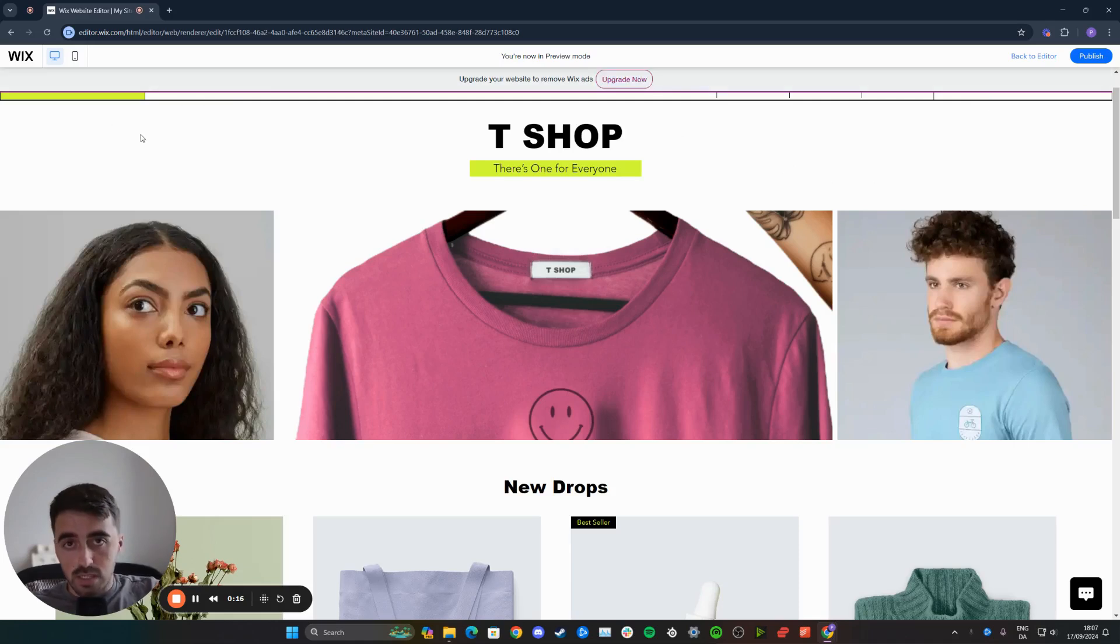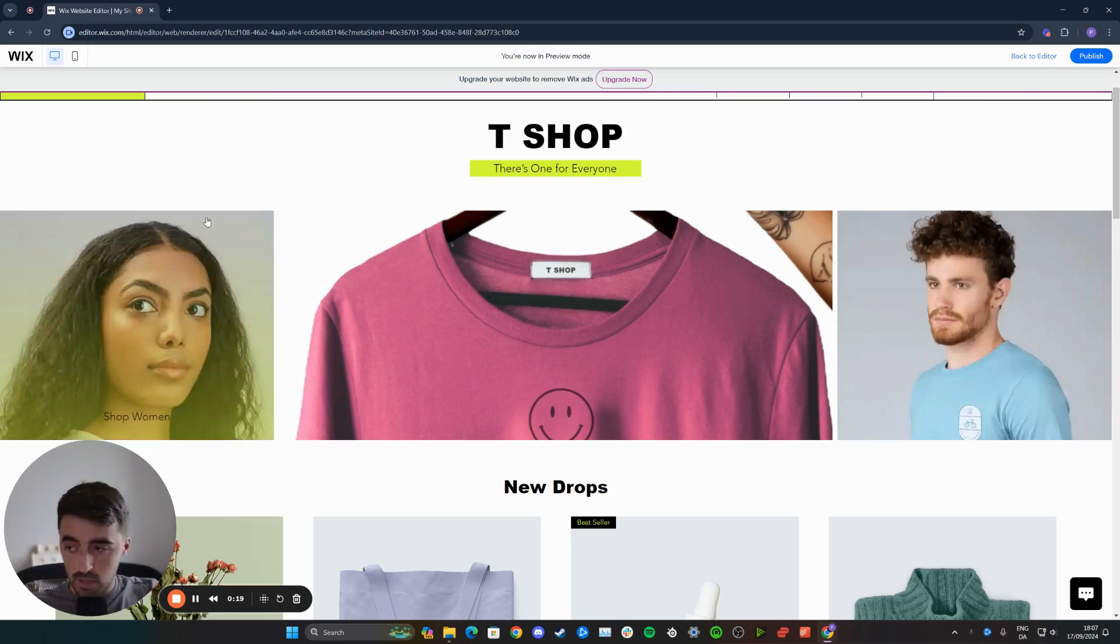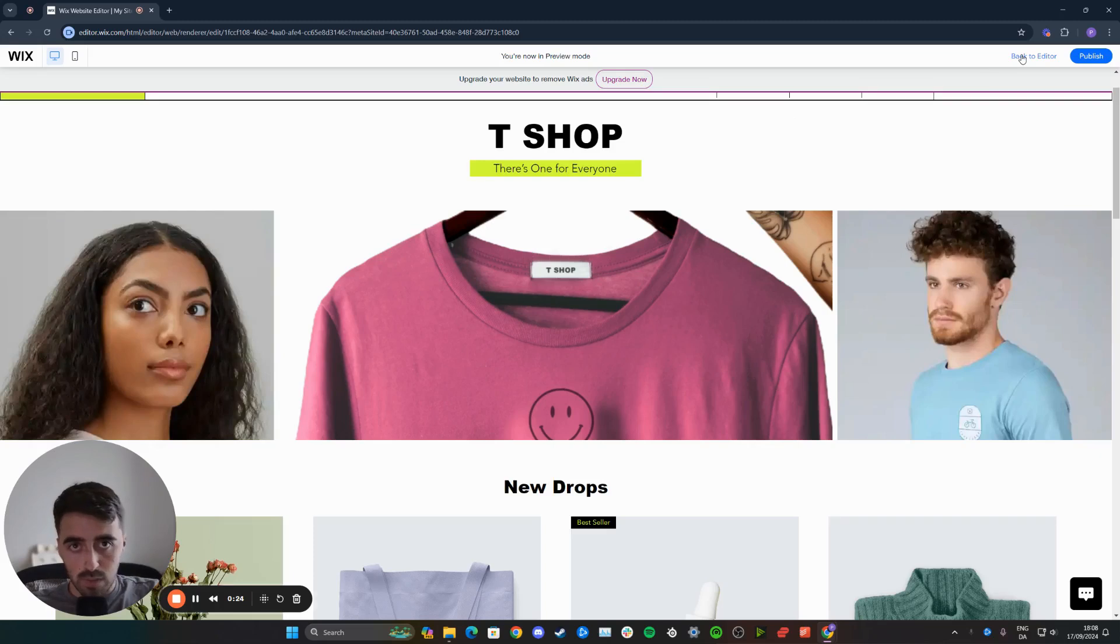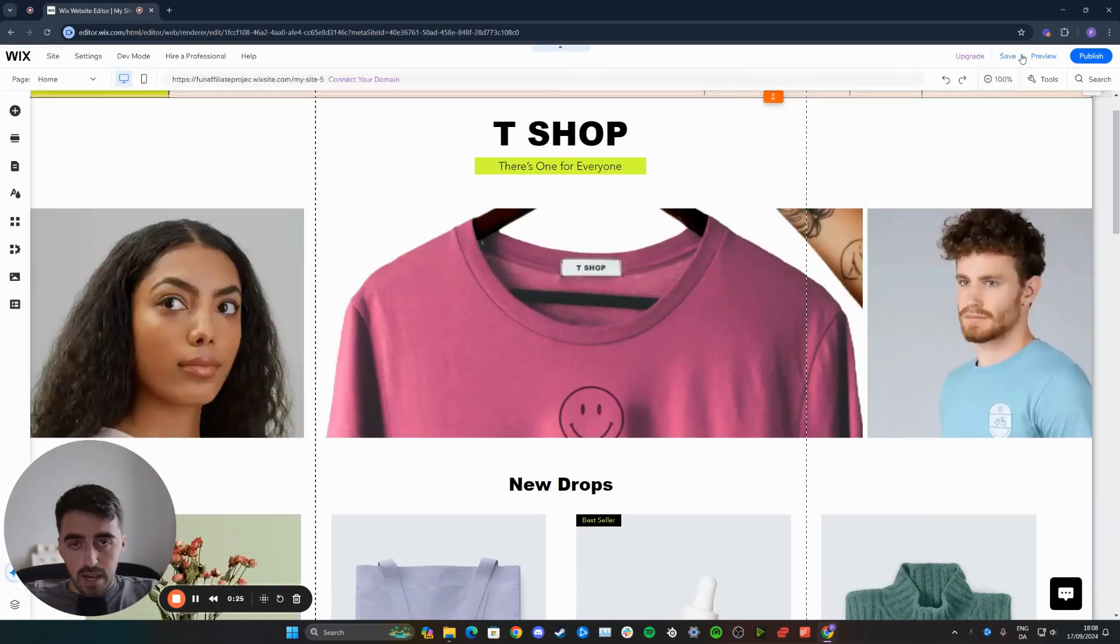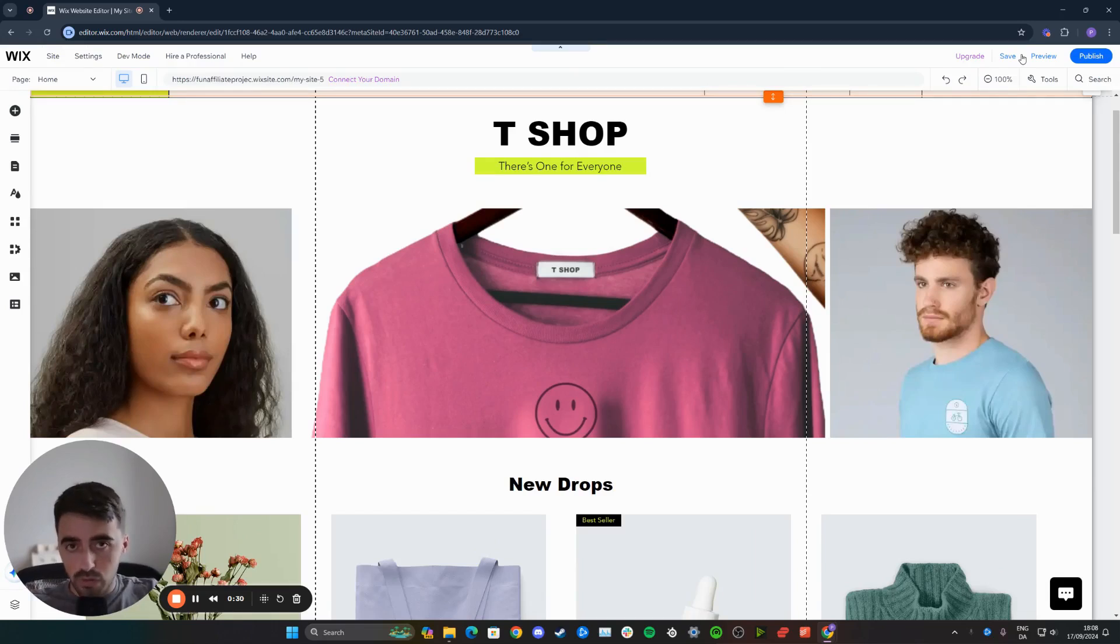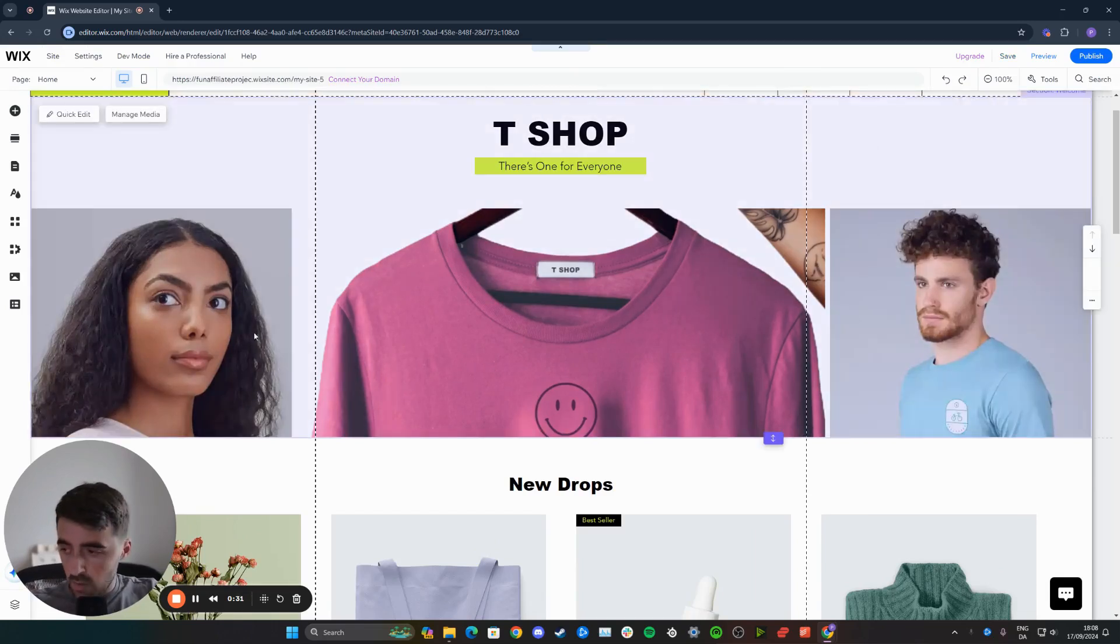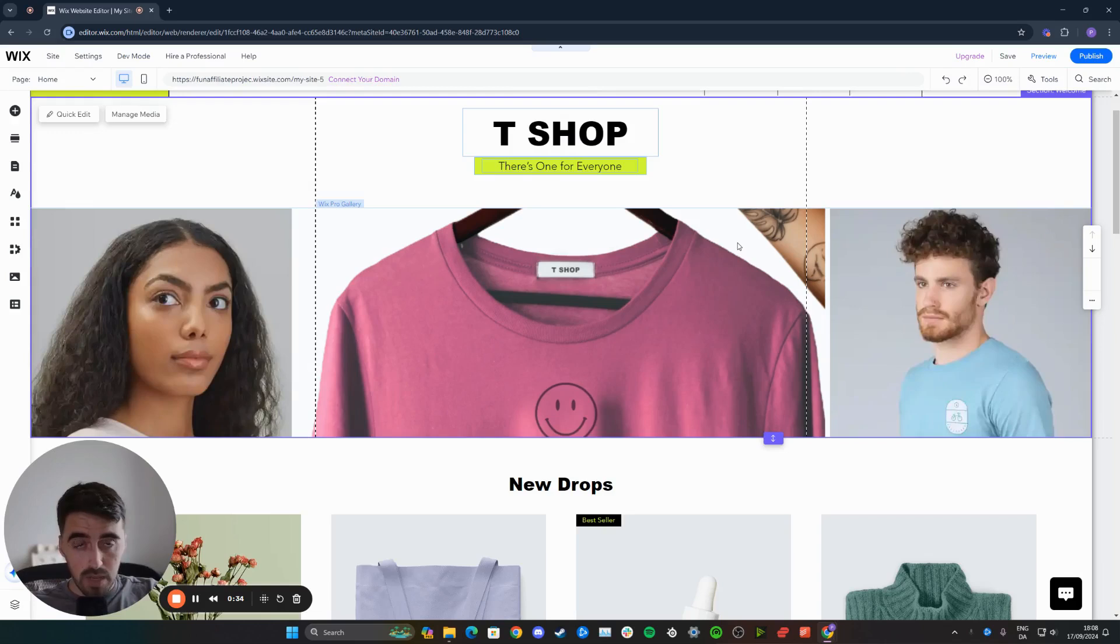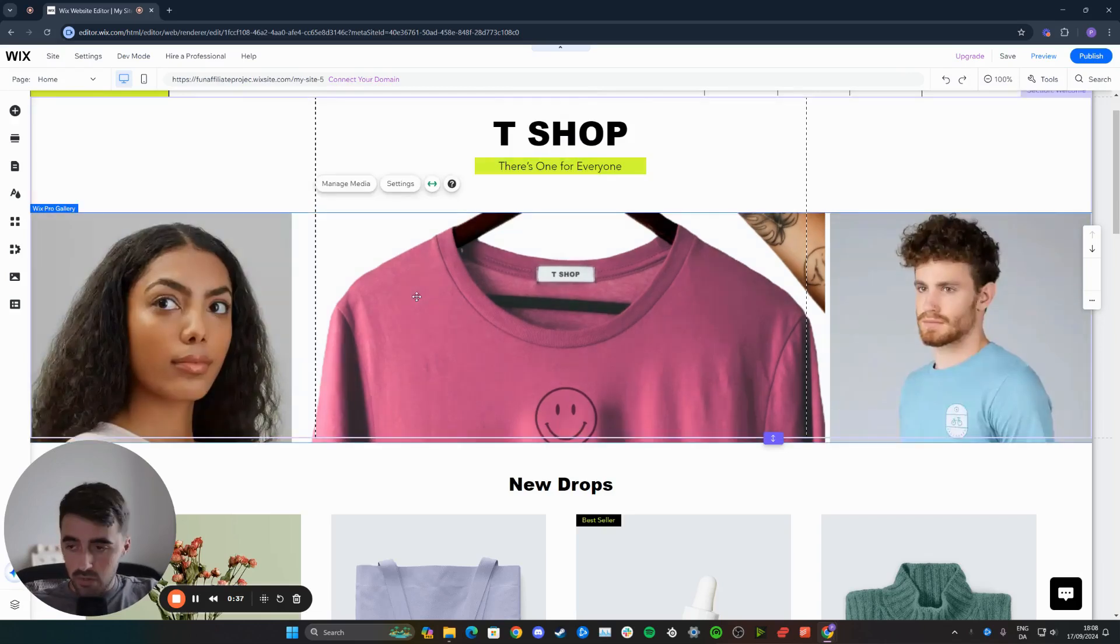The good news is that there's a lot that you can do to change that and make these images super high quality. Let's go to your Wix editor. First, I want you to locate the image or images that you want to fix so they're not blurry anymore. In my case, they're part of this Wix gallery right here. If that's also the case for you, click on that gallery to highlight it.